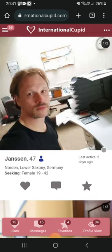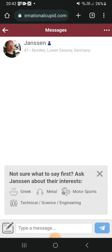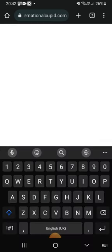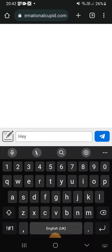Our first person is called Jansen, and near the 47 we have this blue icon. This means that this person is a platinum user I think, and you can talk to this person because they have paid. Let's try to text this person.